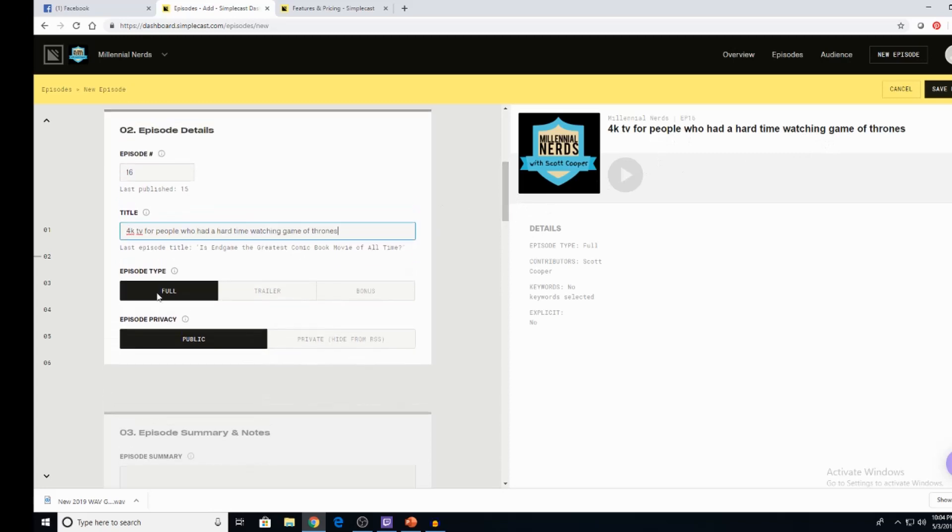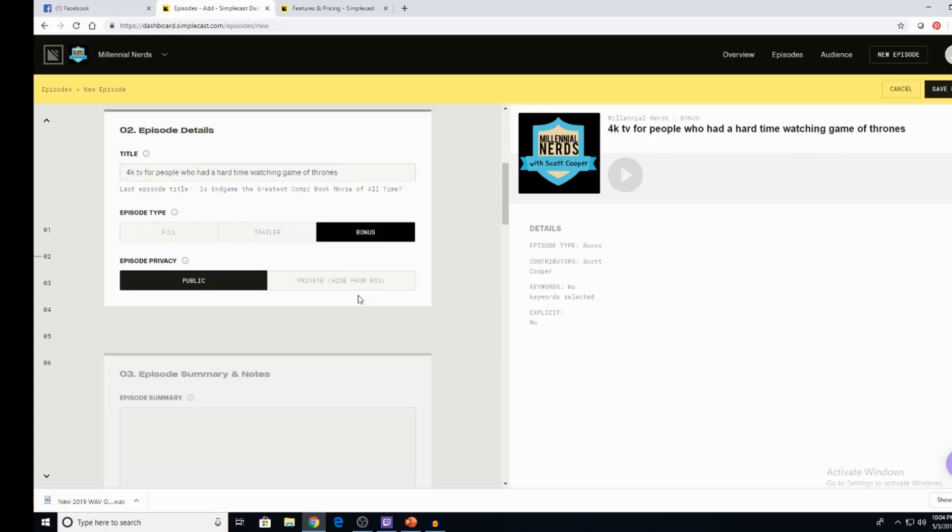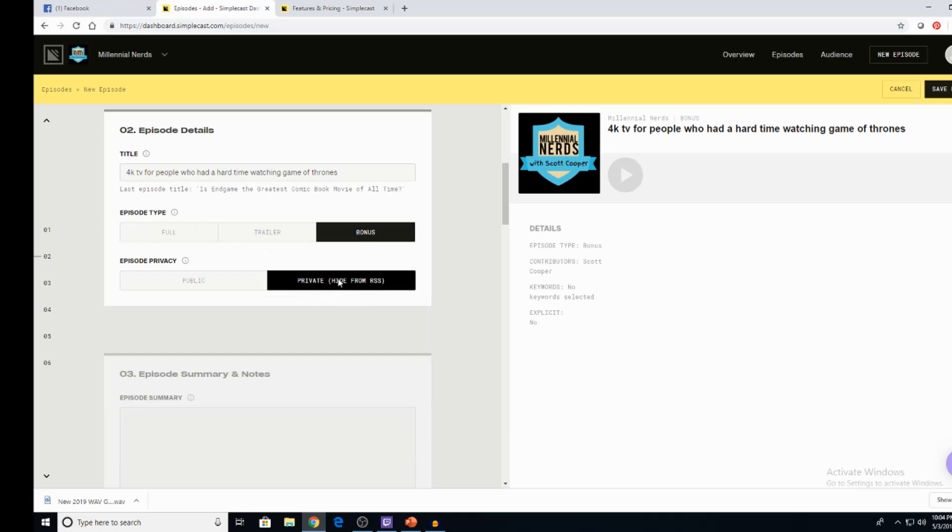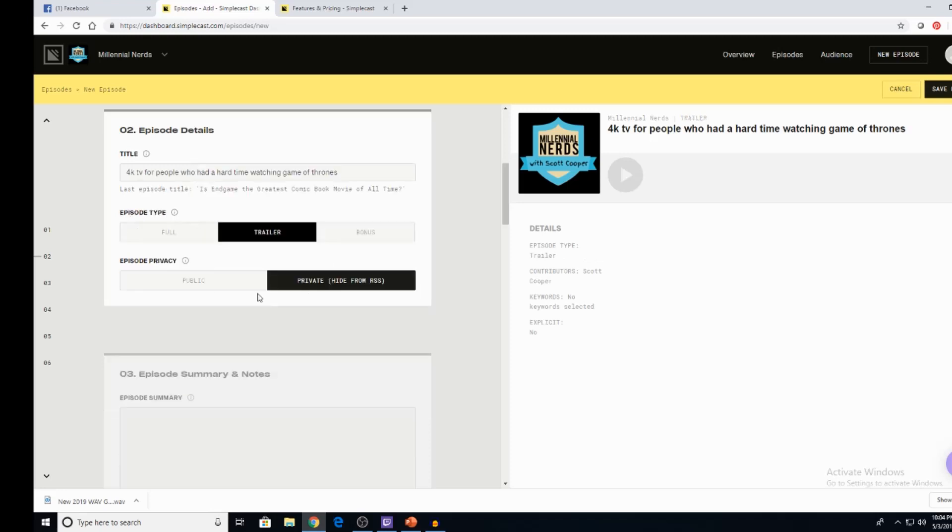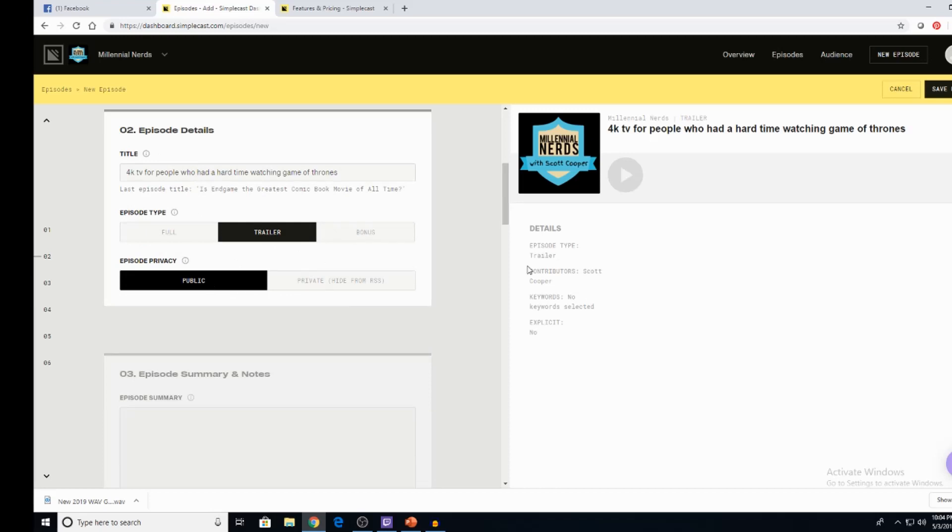4K TV. This would have been episode 16. I title it 4K TV for people who had a hard time watching Game of Thrones, right? I can title it, whatever. It doesn't matter. And notice how it's easily edited right there. What's cool is you can do a full episode, trailer, or even a bonus.